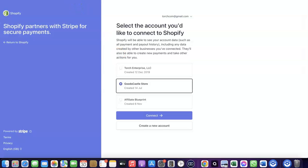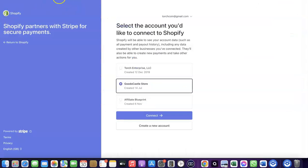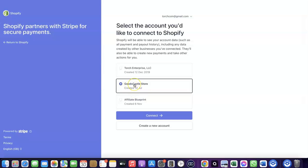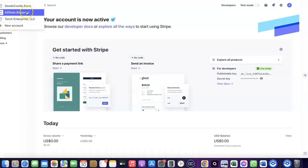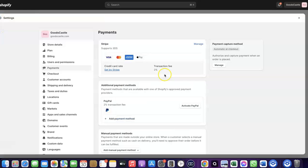First, make sure you have a working Stripe account. Log in to Stripe in the same browser you're using for Shopify — this allows you to link the two accounts together. Select the store you want to connect your Stripe account to, then click Connect. As you can see, Stripe is now activated in my Shopify store.